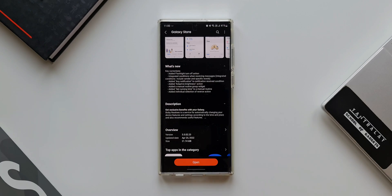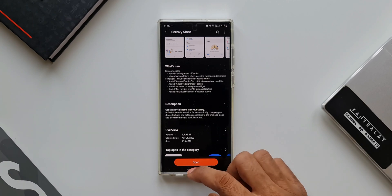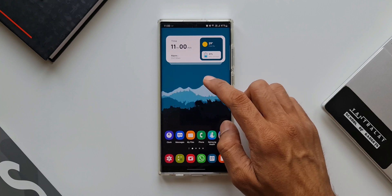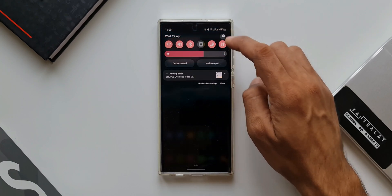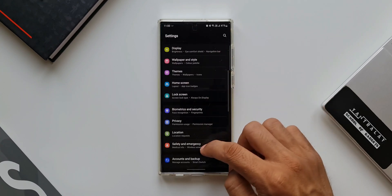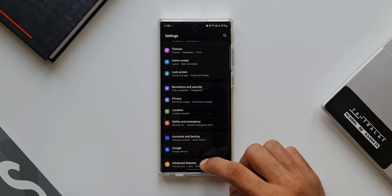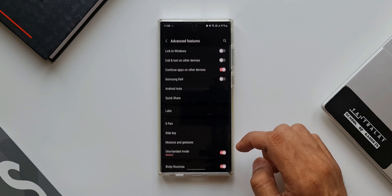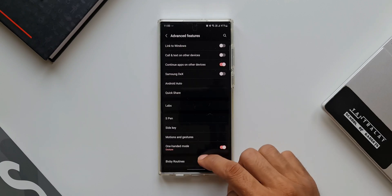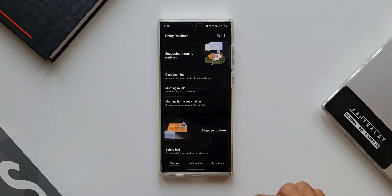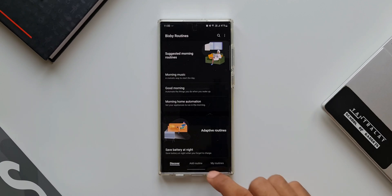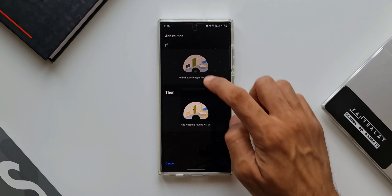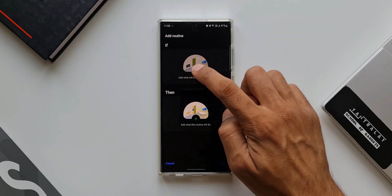The first change is the flashlight turn off action. Let's open Bixby Routines — go to Settings, Advanced Features, and tap on Bixby Routines. Tap on Add Routine and tap the plus button, then scroll all the way down to see Routine Plus where we have the Button Action option.